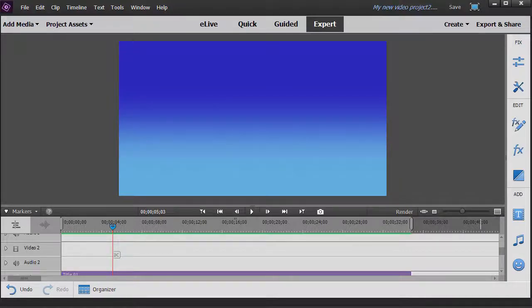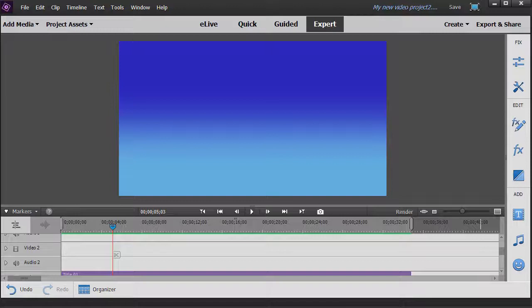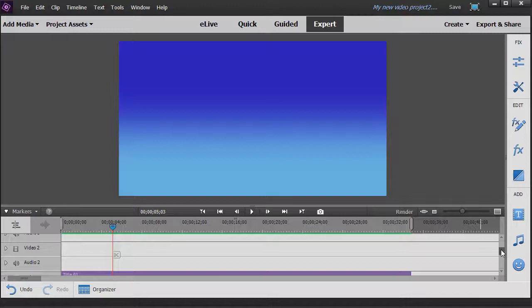In this tutorial in Adobe Premiere Elements 2018, we're going to show you how to rotate an object on the screen using a keyframe. It's surprisingly easy. Let me show you how simple it is.